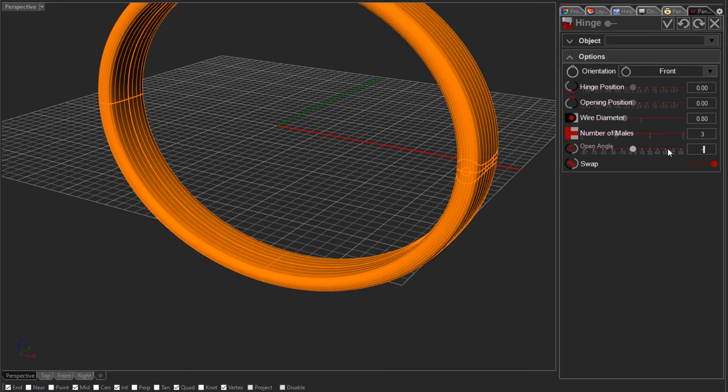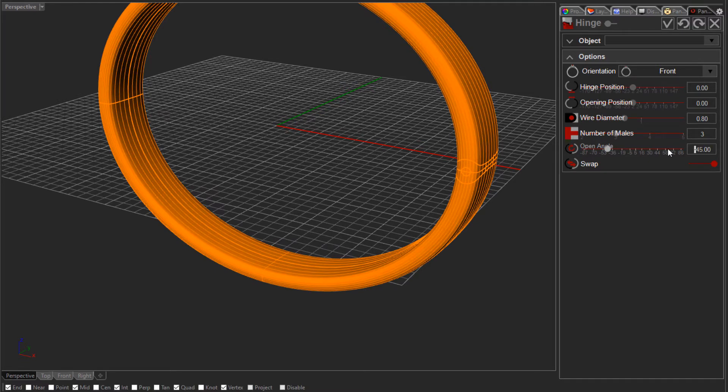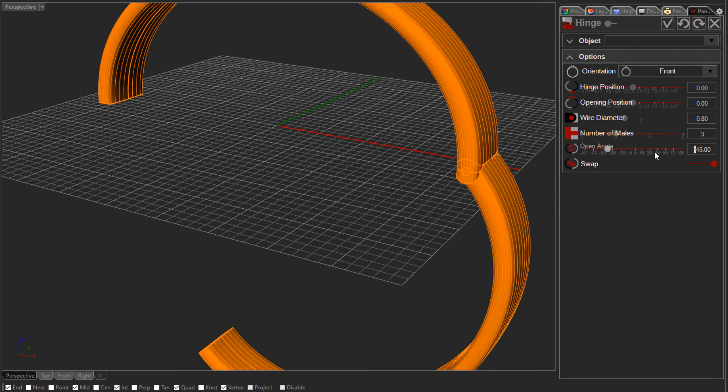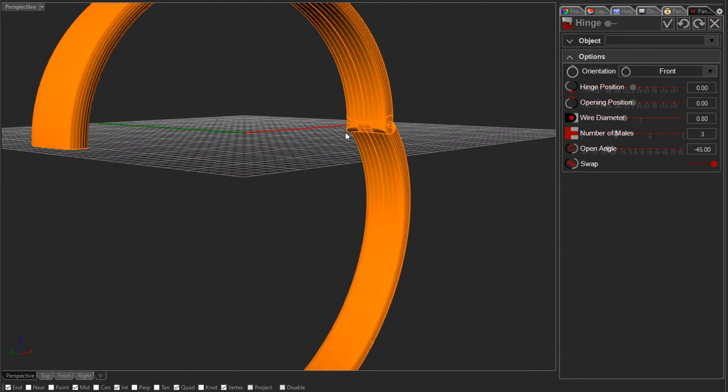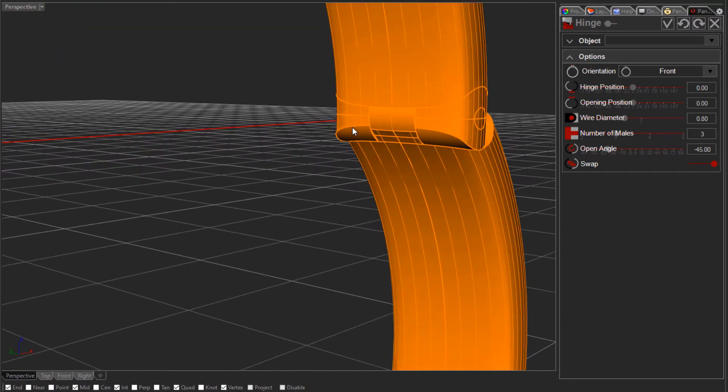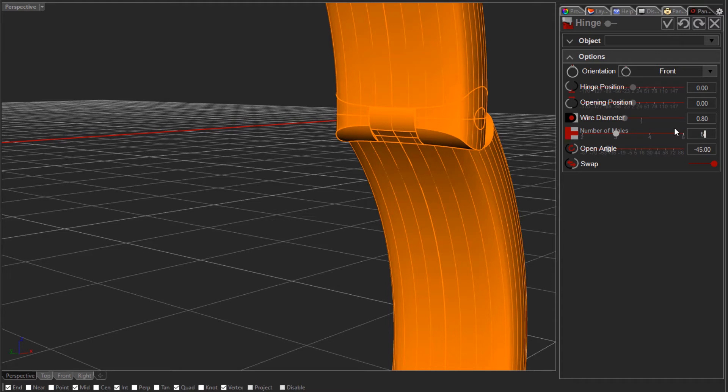If we wanted to open this, let's say 45 degrees, type in minus 45 to open it outwards. And you can see here there's three males: one on the bottom section of the bangle and two on the top section. So I can change this quite easily, let's make it five, and now we've got two on the bottom and three on the top section.